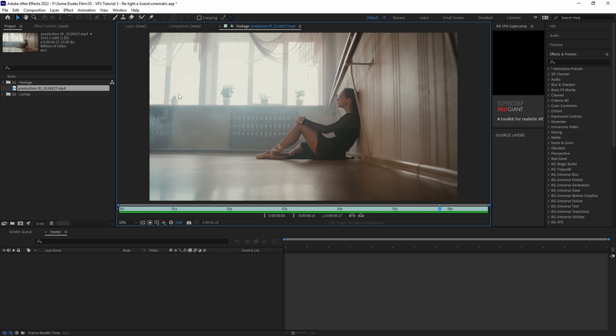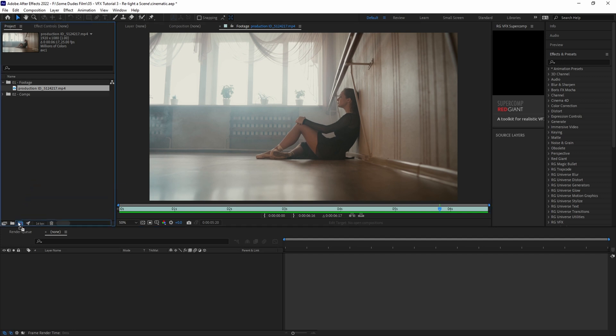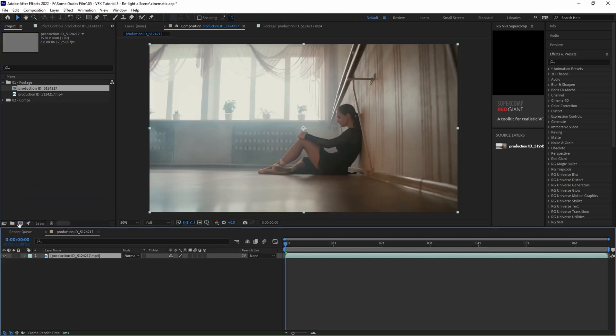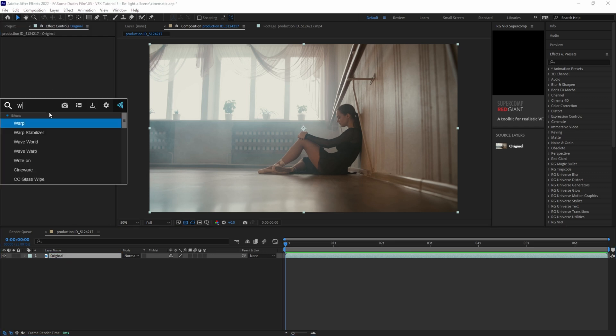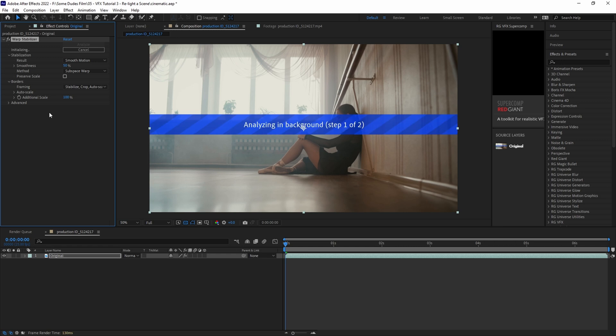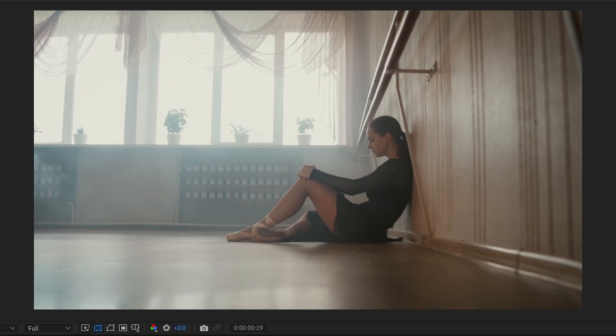So the first thing we want to do is drag and drop our clip into a new comp, and let's rename the layer to original. And then let's go into our effects control panel and let's add the warp stabilizer plugin. First we'll let it analyze to see what adjustments need to be made.